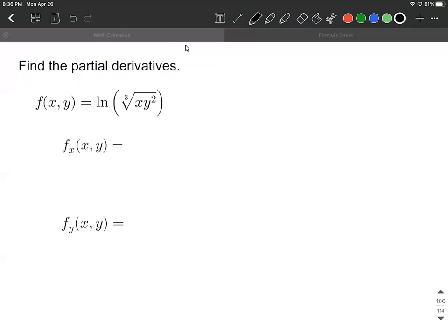Let's calculate some partial derivatives. This time we're looking at the natural log of the cube root of xy to the second power. Before we get into the partial derivatives, let's just rewrite this so we see exponents on the inside. That's going to make our lives easier.